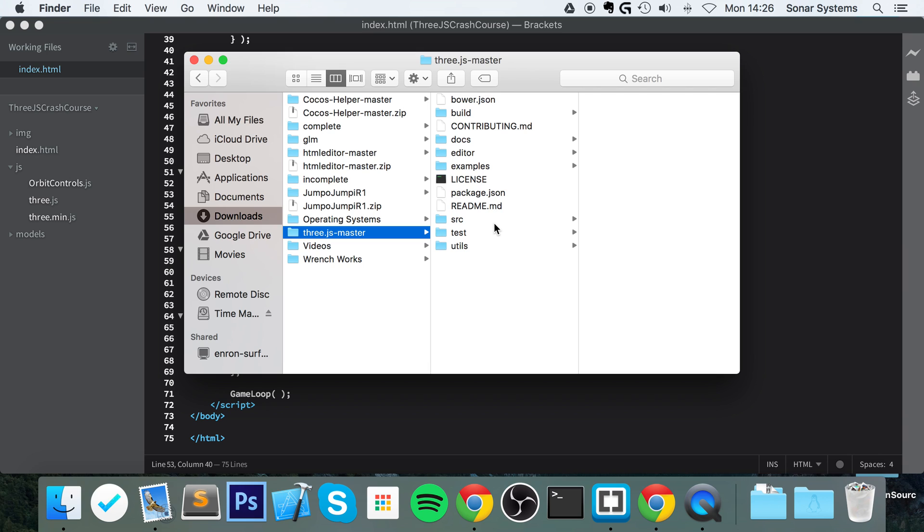One thing to know is, make sure when you re-download a master file, or if you get, let's say, a file from the source folder or from the examples to use in your project, make sure you always get it from the Three.js version that you downloaded.